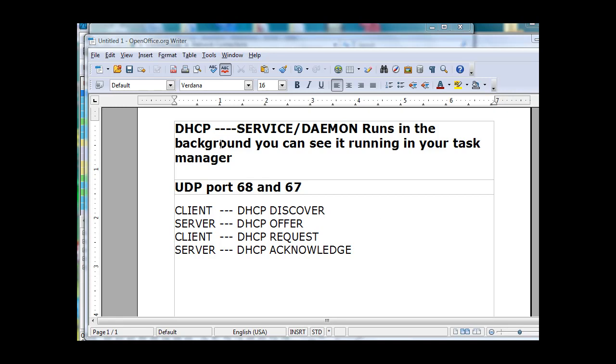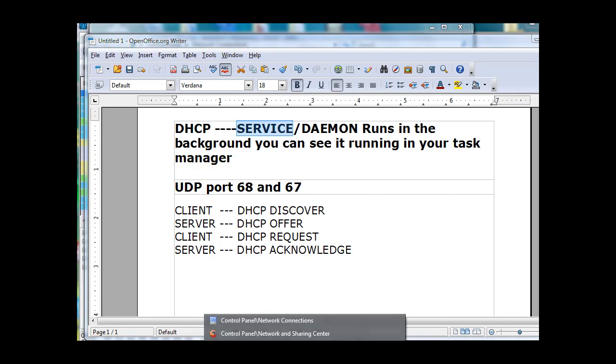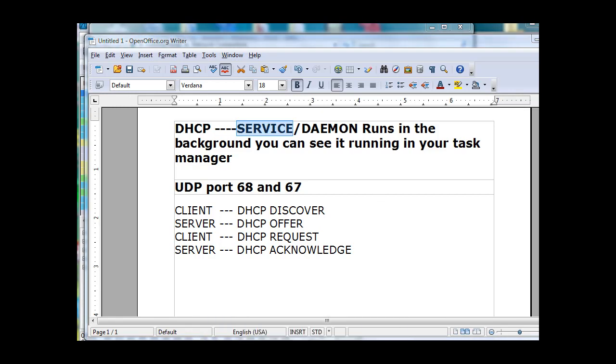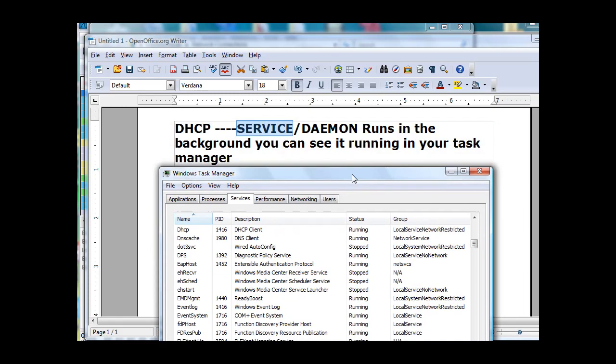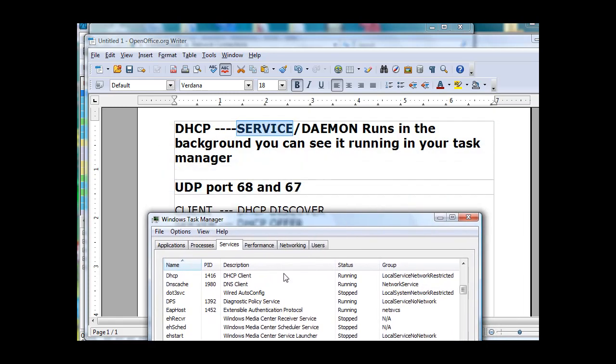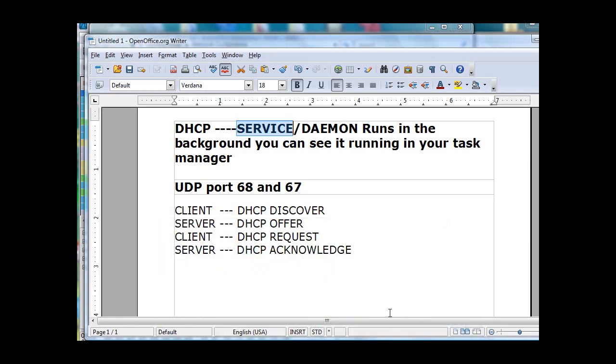DHCP is a service or daemon that runs in the background, and you can see it running in your task manager when it's on as a service. Let me show you. There's my task manager open, and you can see right here at the top, DHCP client is running. So I have the DHCP client running in my task manager.